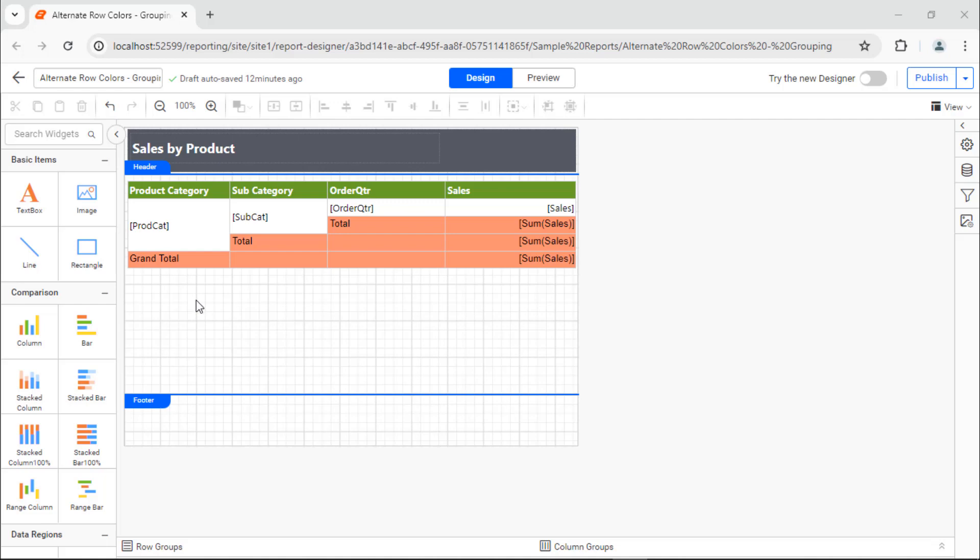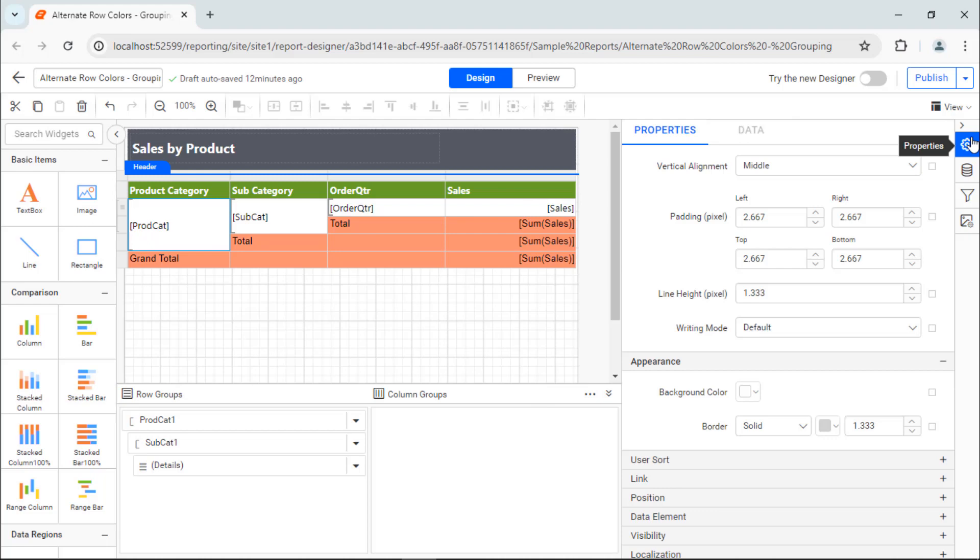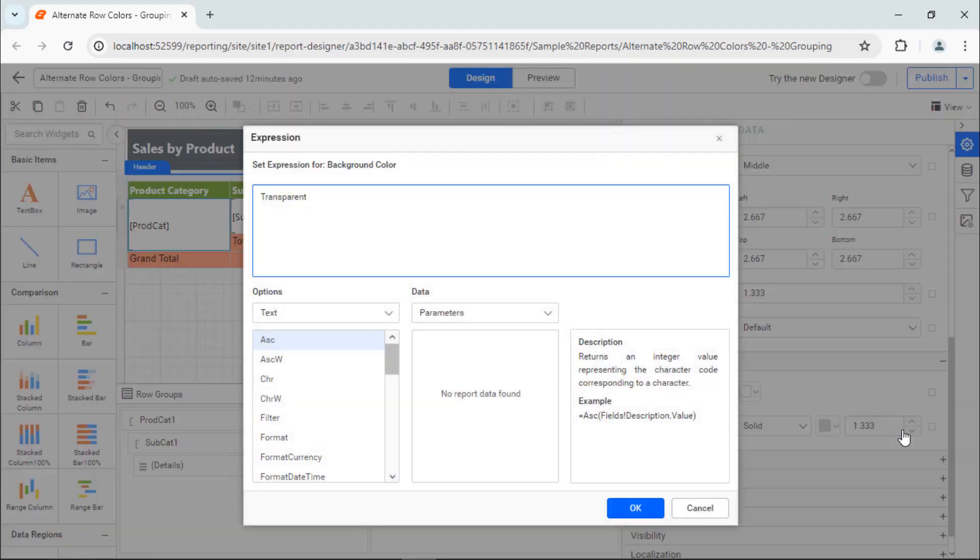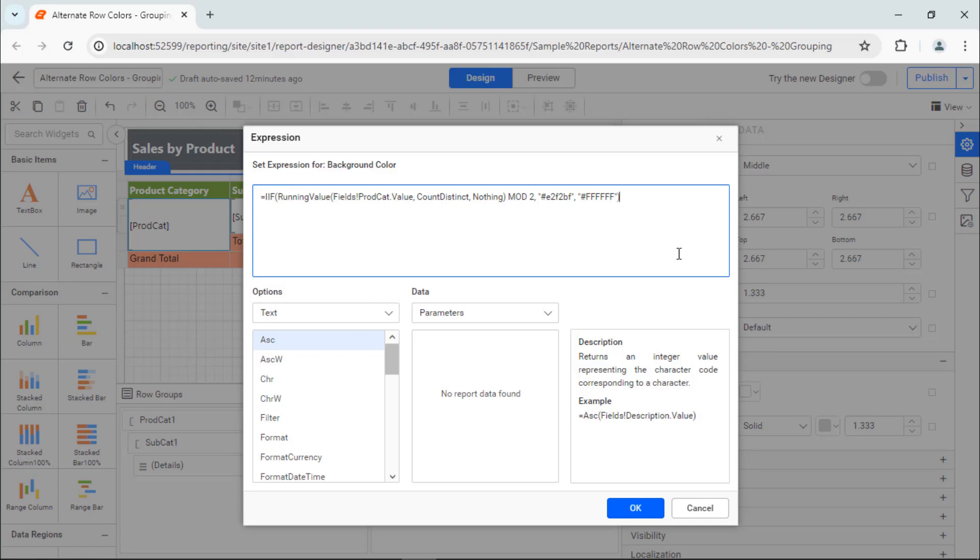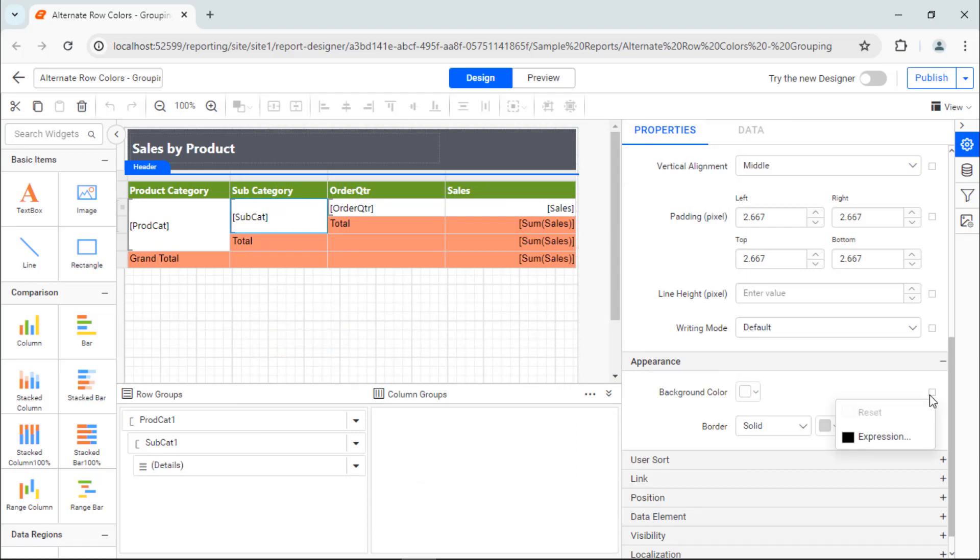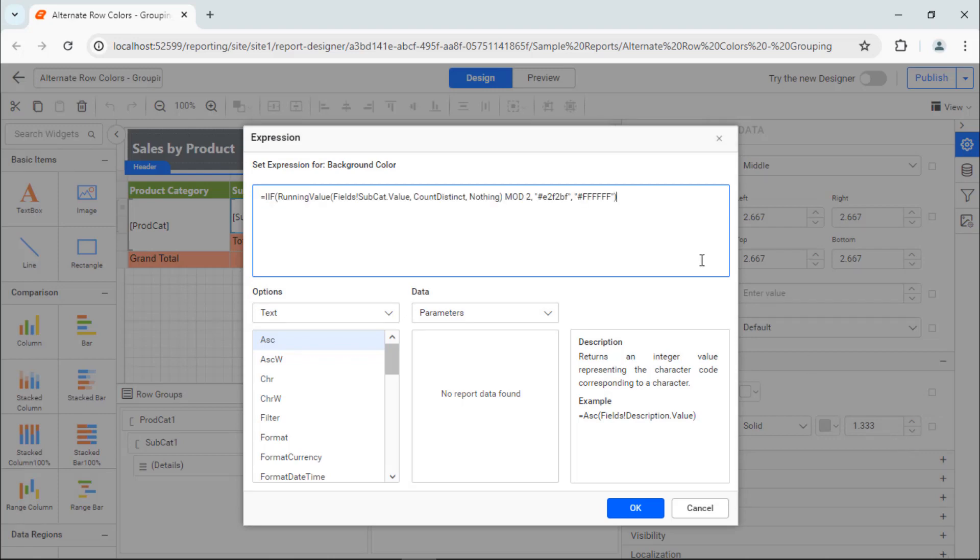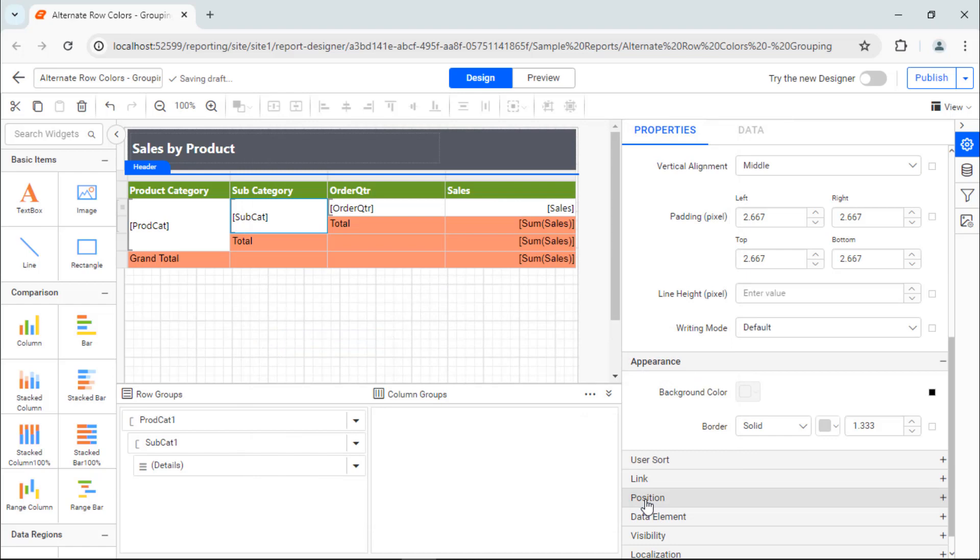To apply colors, I choose the first row group cell and open the properties panel. Next, open the expression dialog in the background color property, add the expression to set the color of alternate rows, and save the expression. I choose the subcategory value field, open the expression dialog in the background color property, add the expression, and save the expression.